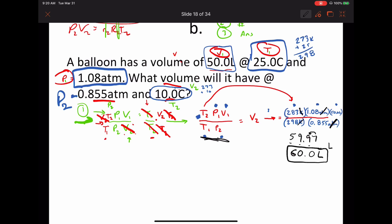If you didn't get 60, here's how to enter it: put the first number in, hit multiply, put the next number in, hit multiply, put the last number in, then hit equals. Then divide by this number, hit enter, divide by the next number, hit enter. You can also put parentheses around all the numbers on top, multiply them together, then divide with parentheses around all the numbers on the bottom. If you're having trouble with the calculator, let me know and I'll make a tutorial.